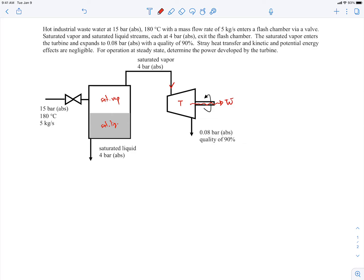We extract power W-dot from the saturated vapor. The vapor leaves the turbine at 0.08 bar with a quality of 90 percent. We're told that stray heat transfer and kinetic and potential energy effects are negligible at steady state. We want to determine the power developed by the turbine, which involves a flash chamber and turbine as components.